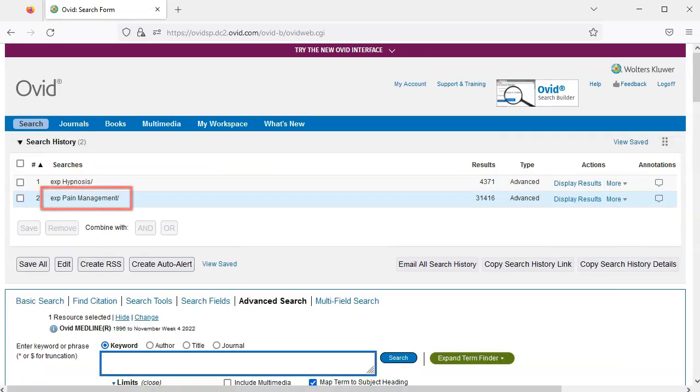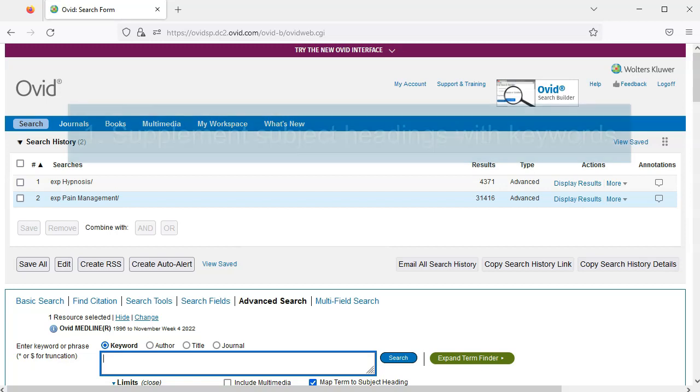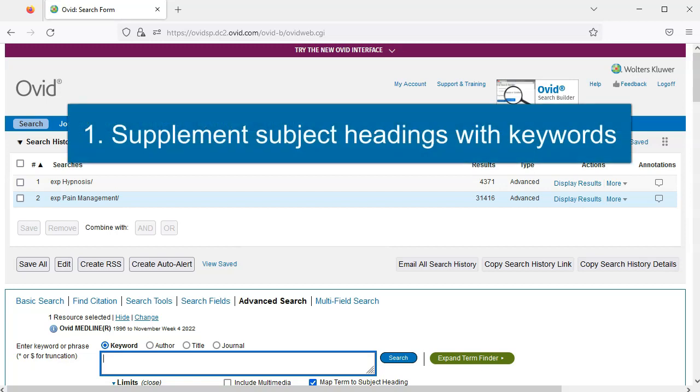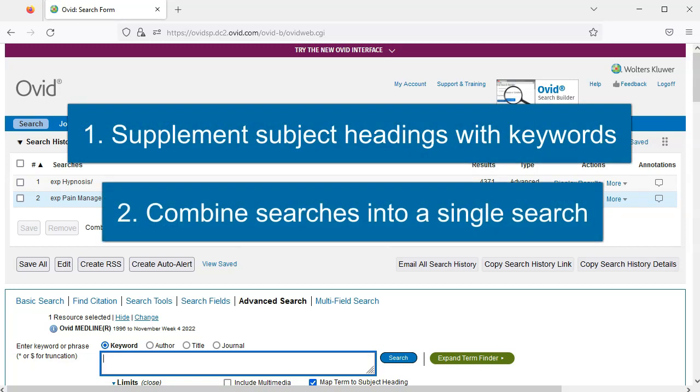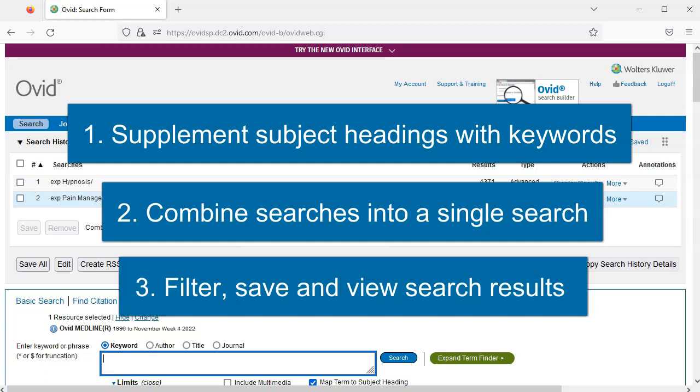Now pain management has appeared in our search history right underneath hypnosis. In part two of this tutorial, we will supplement our subject headings with keywords, combine our various subject headings and keywords into a single complete search, and finally learn how to filter, view, and save our results.